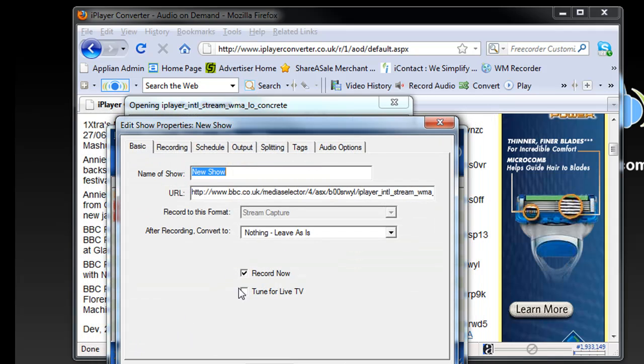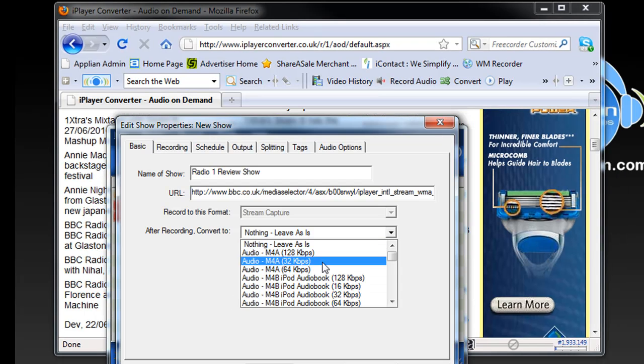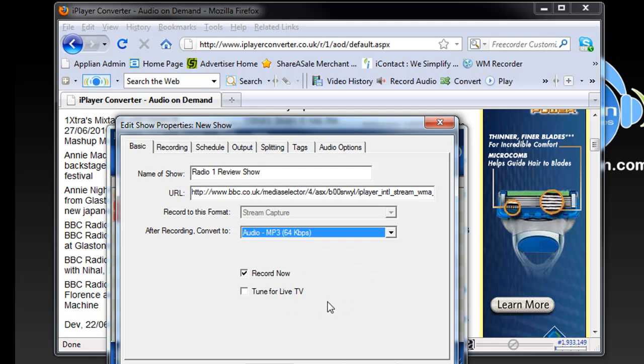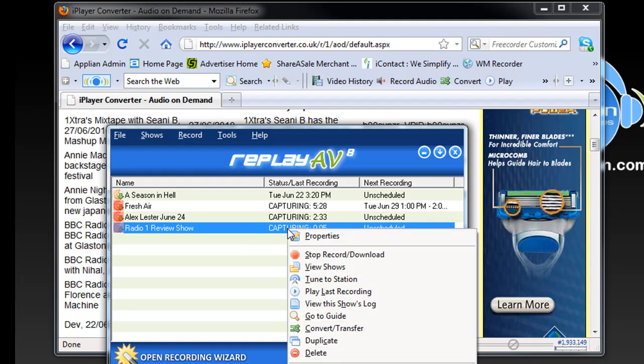Add Selection as New Show, type in Radio 1 Review Show, convert it to MP3, it's already going to record now, and click OK. There we go, it's connecting, it's capturing.